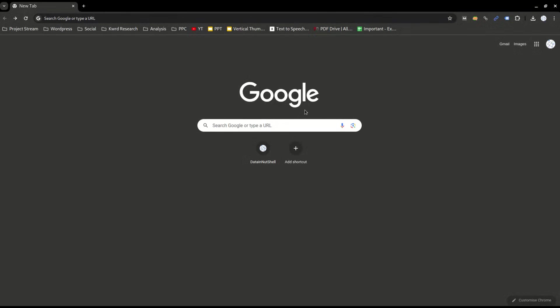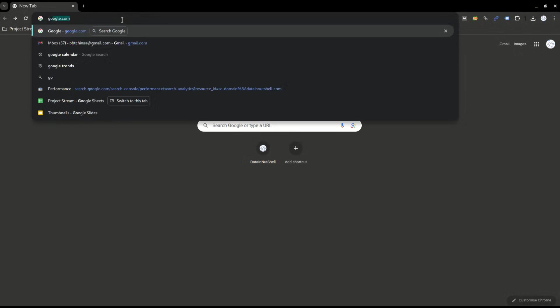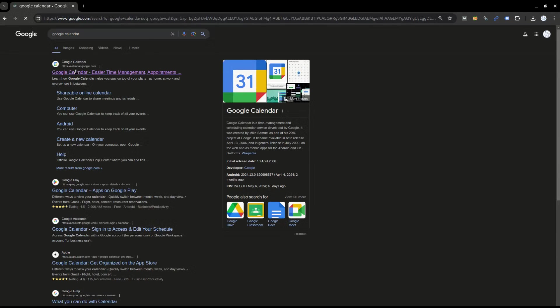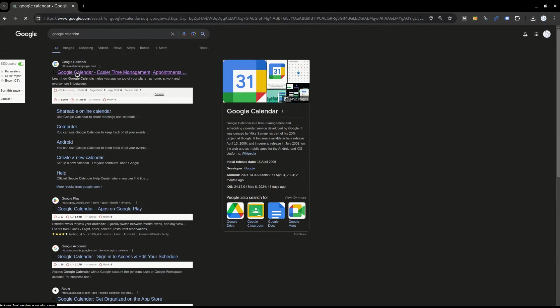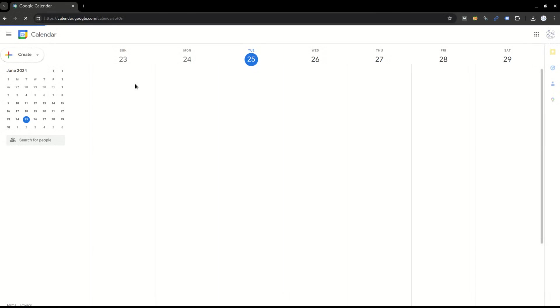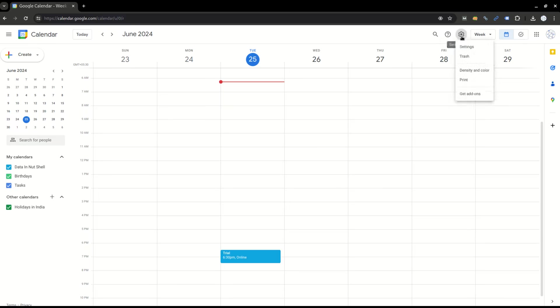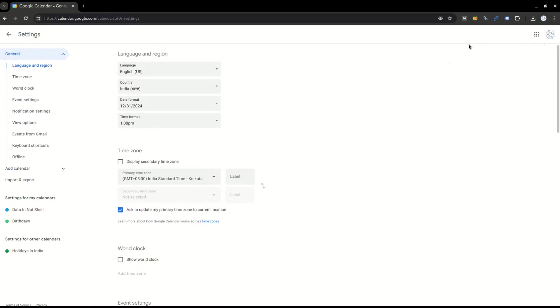Let's see how to import and export an ICS file in Google Calendar. First, go to Google Calendar, click on this link, and then move to the gear icon. Click on it and go to settings.